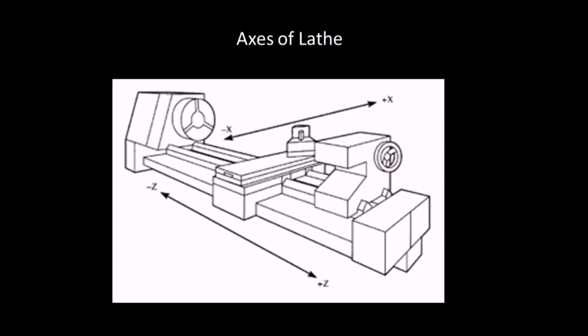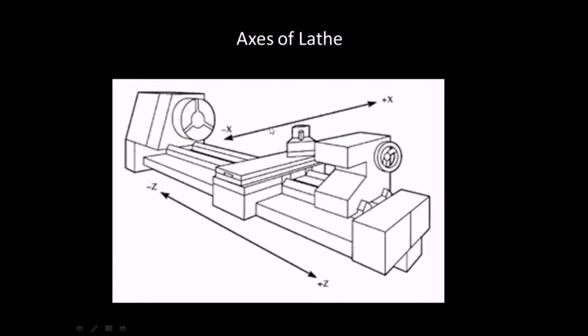Next, we will discuss the axis of lathes. CNC lathes generally have two axes, X and Z. The axis parallel to the spindle axis is Z axis through which the job rotates and the axis perpendicular to the spindle axis is X axis. The tool is fed along the X axis.